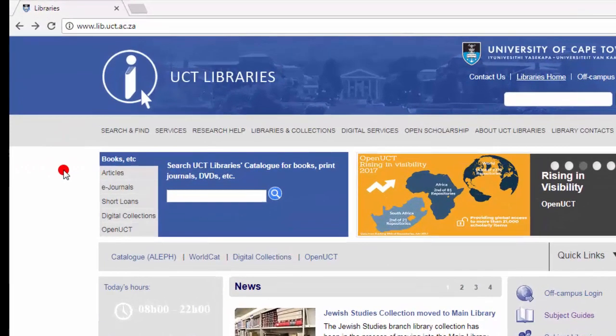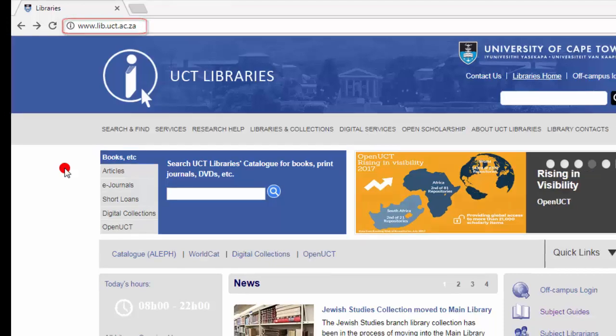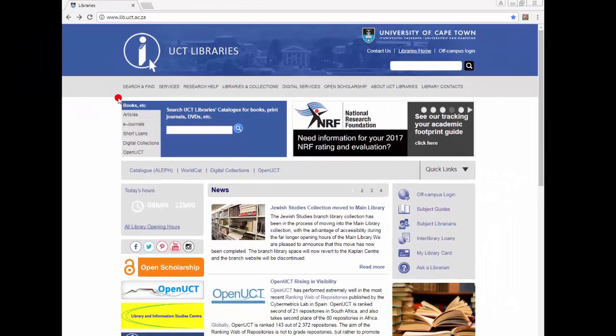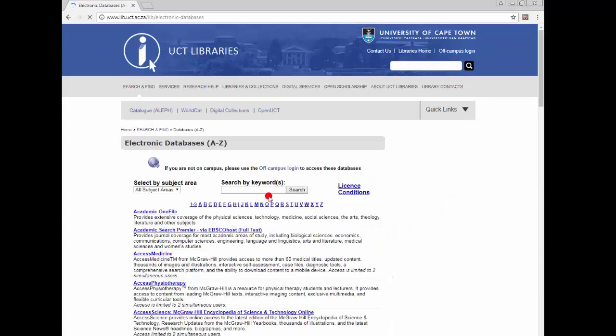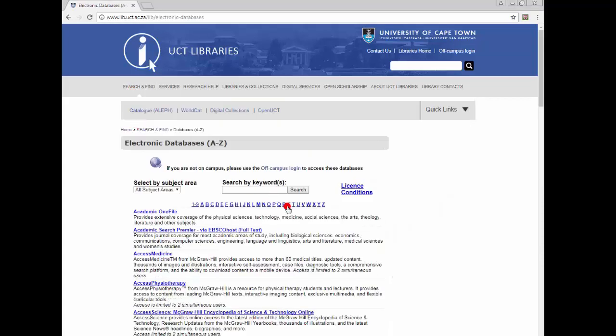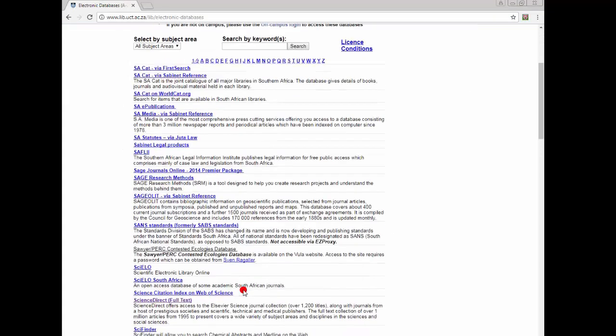From the library's homepage, www.lib.uct.ac.za, hover over Search and Find. Select Databases A to Z. Click S and select SciVal.